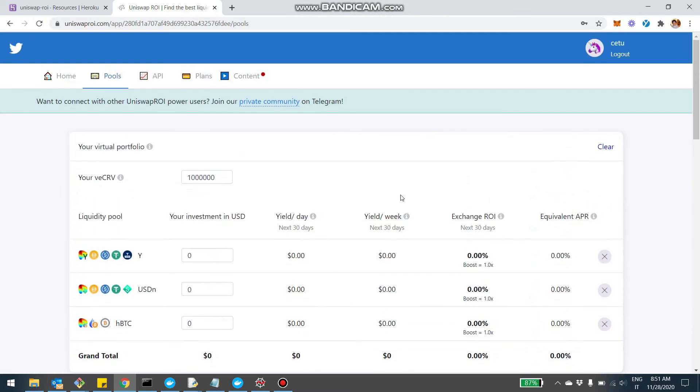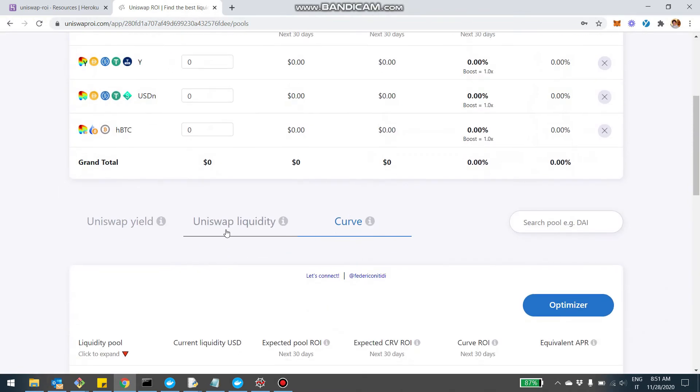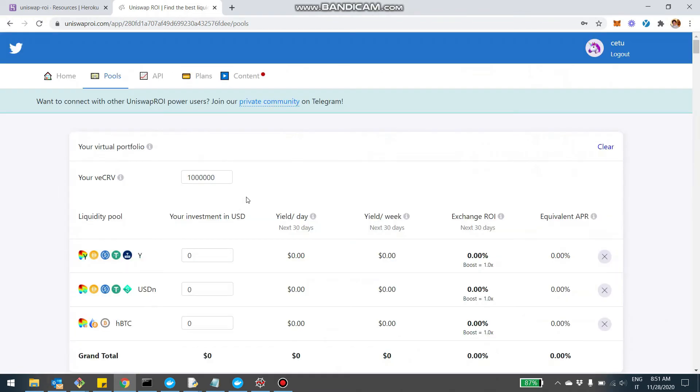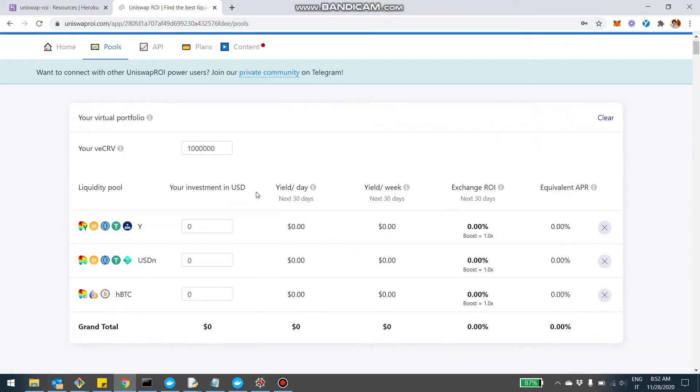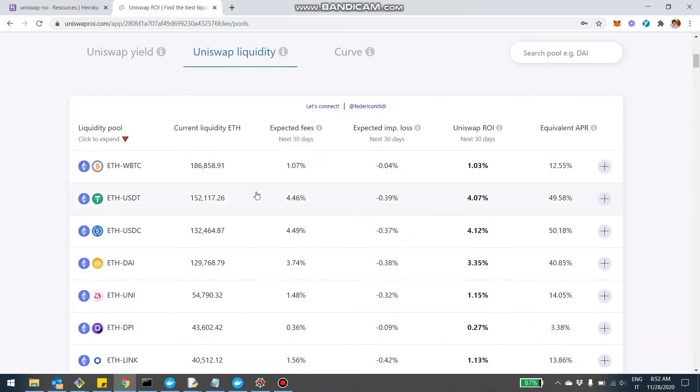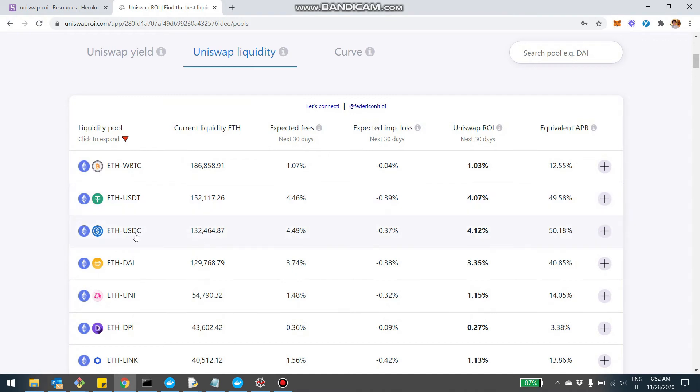And then let's also assume that we want to mix some of the Uniswap pools. So for example, I come on the Uniswap and just a side note, once the uni reward in Uniswap was terminated, the yield of some of these pools really exploded. So we're talking now Ethereum USDT, Ethereum USDC, Ethereum DAI, pretty much 50%, 40, 50% per year, which is pretty good.